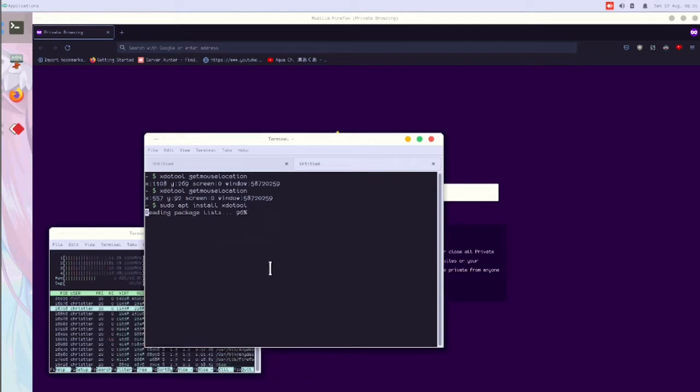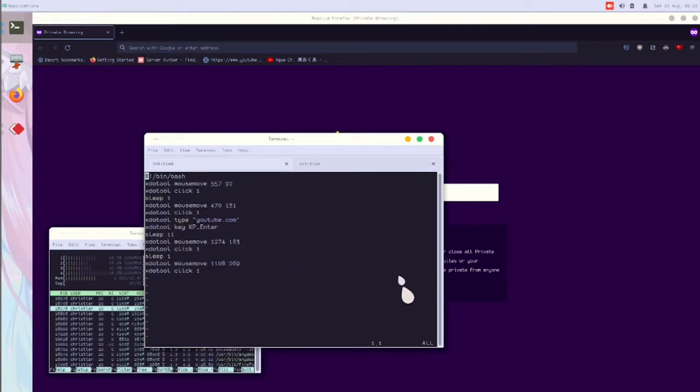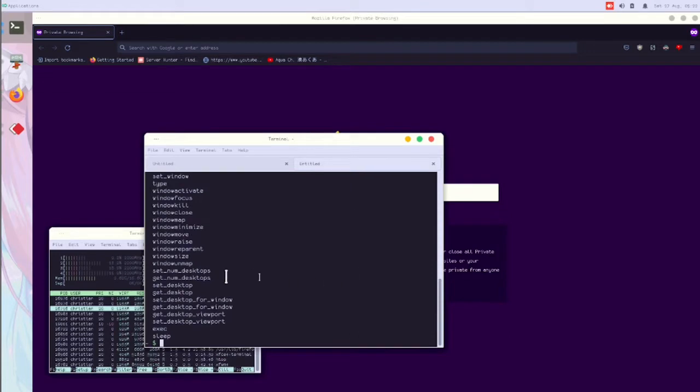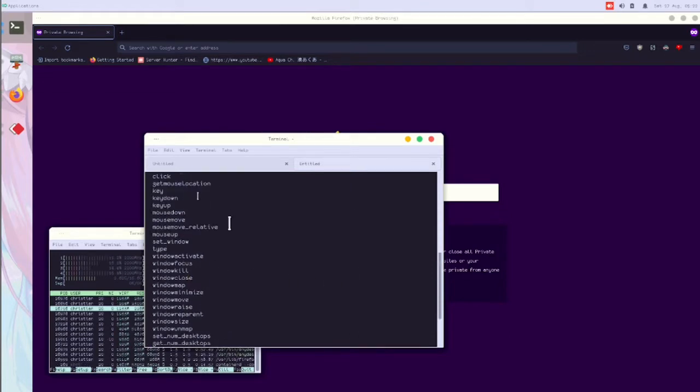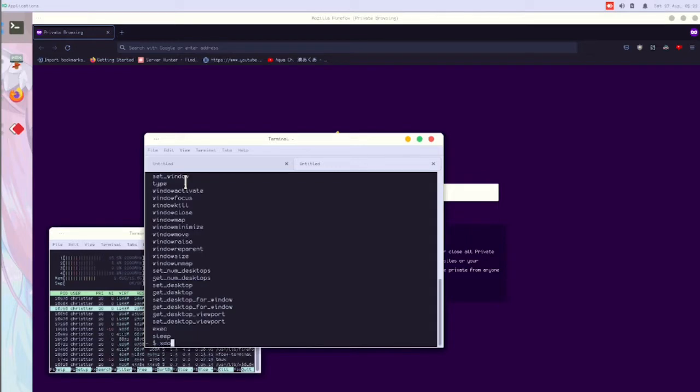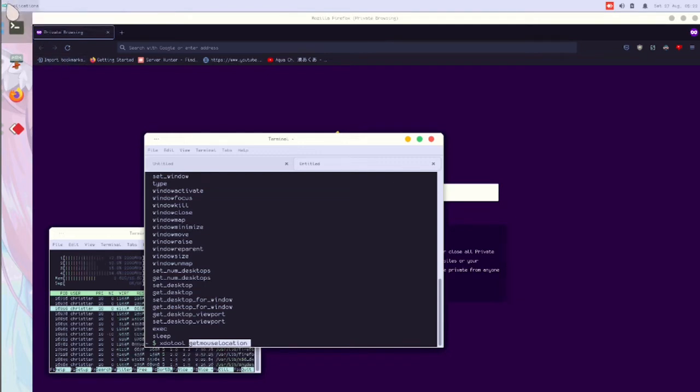Here is the index of anything you can do. You can get the mouse location. So if I type xdotool to get mouse location and move my cursor to the applications menu, it will show X15 and Y10.